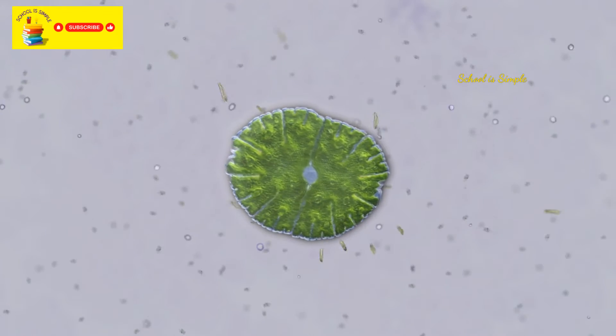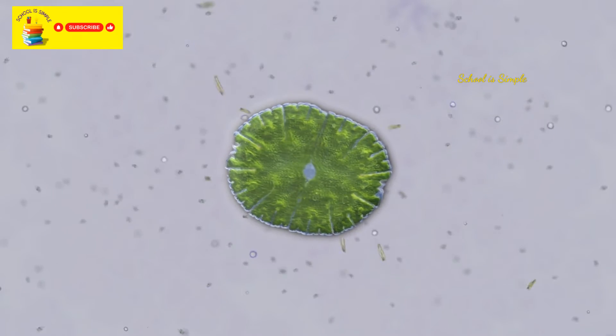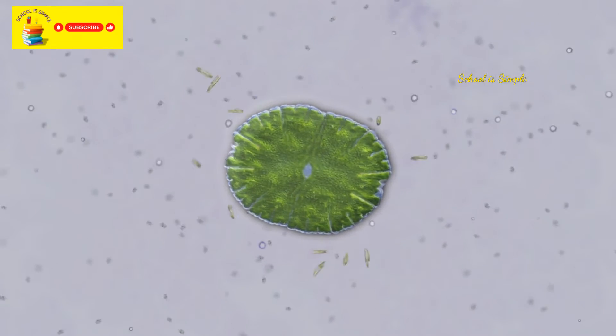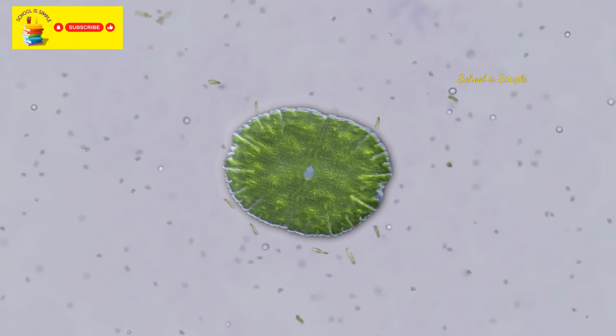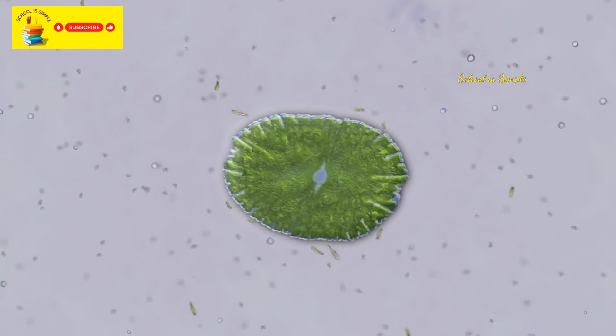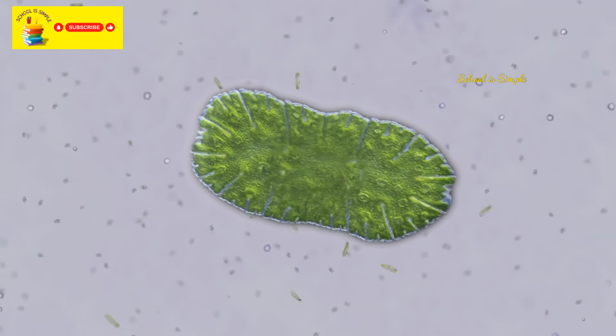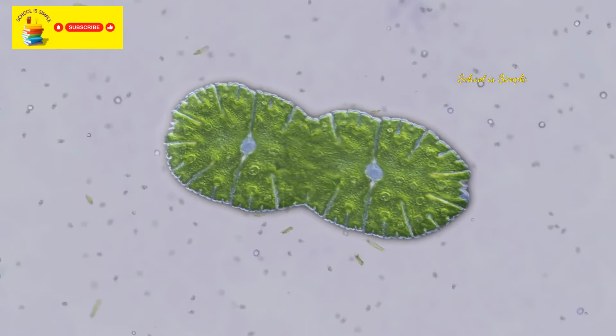Euglena is a microorganism capable of adapting to diverse environments through various mechanisms, having the ability to switch between heterotrophic feeding and photosynthesis. This gives them flexibility and resilience in aquatic environments. Binary fission: when single-celled organisms such as bacteria and certain protists reproduce without a mate, it is referred to as fission.